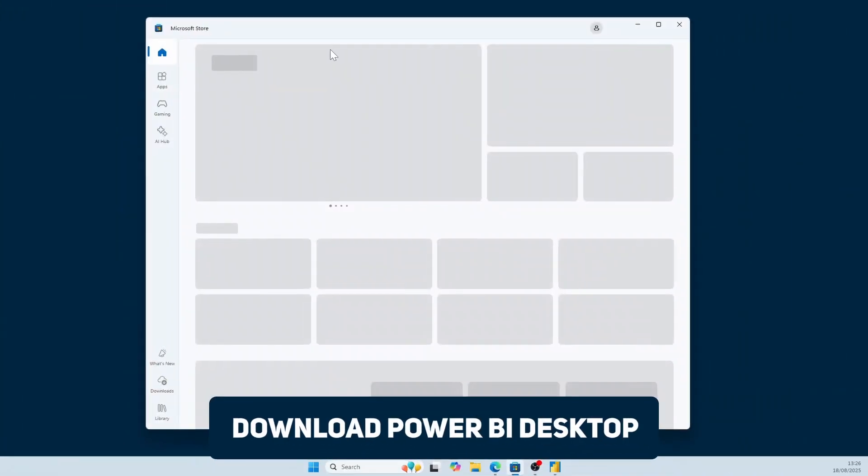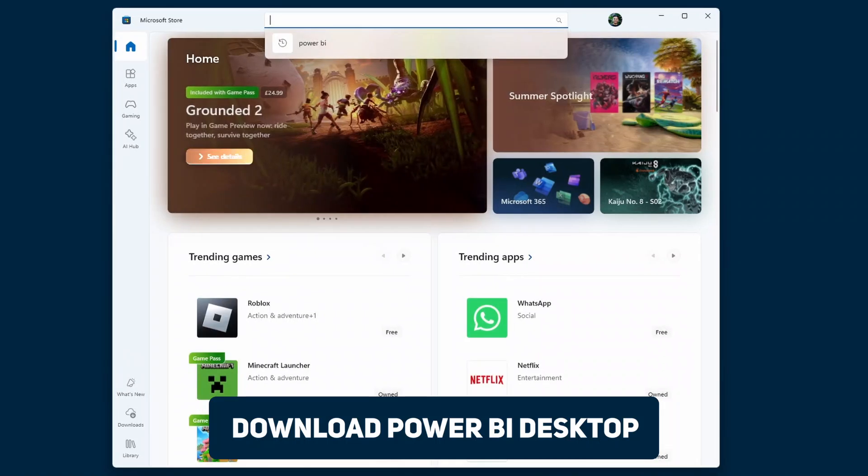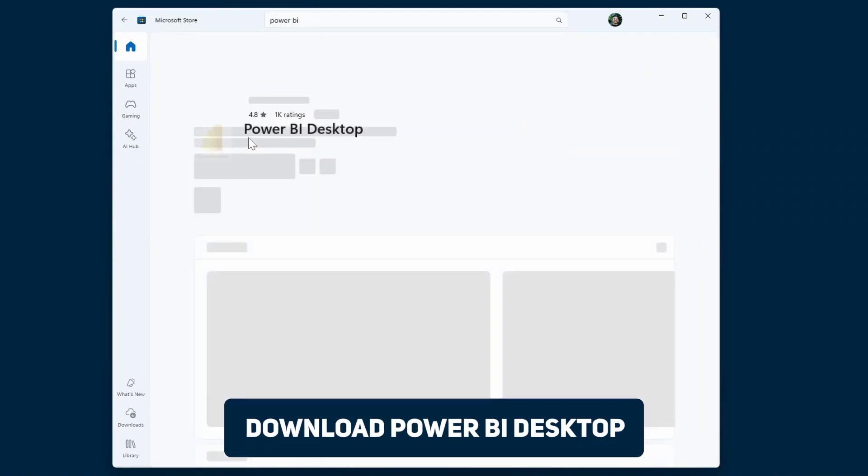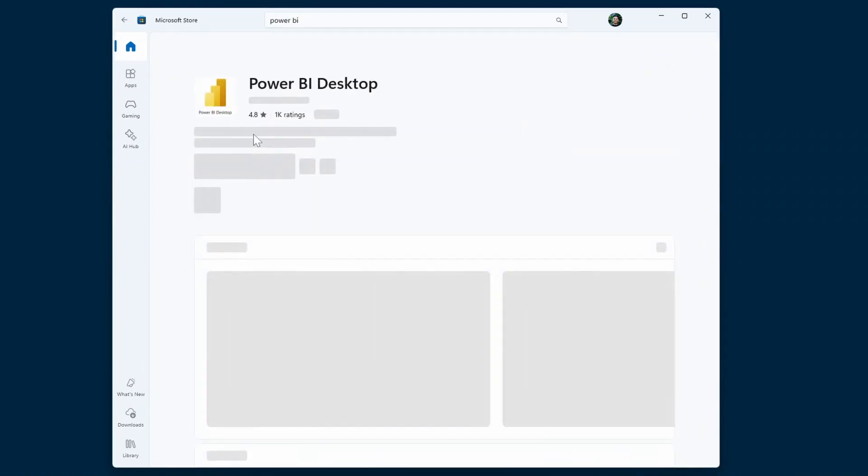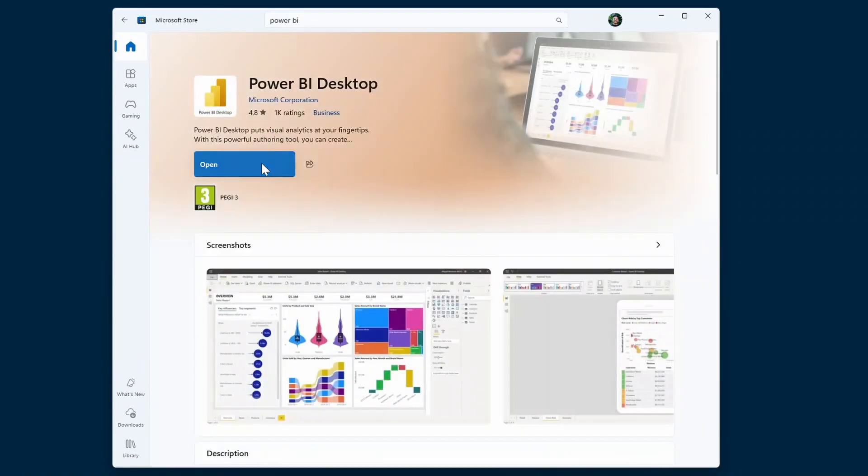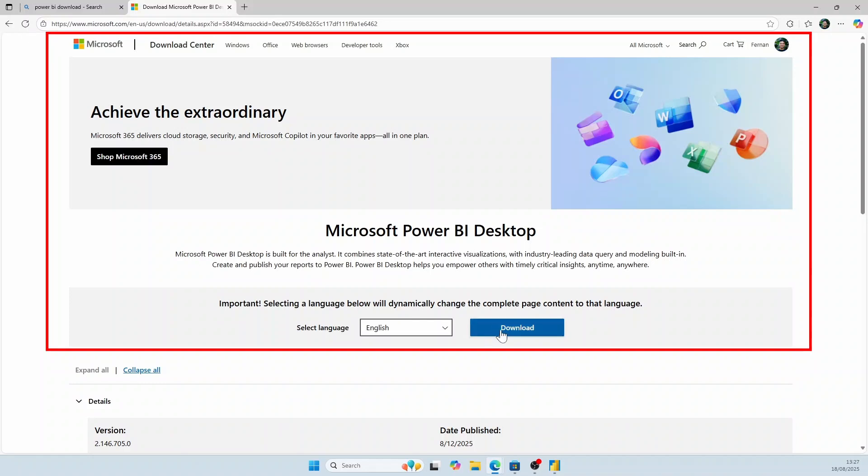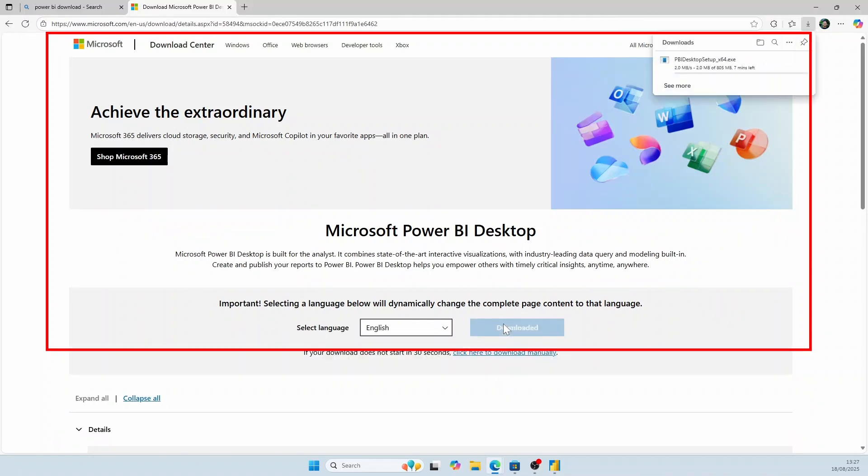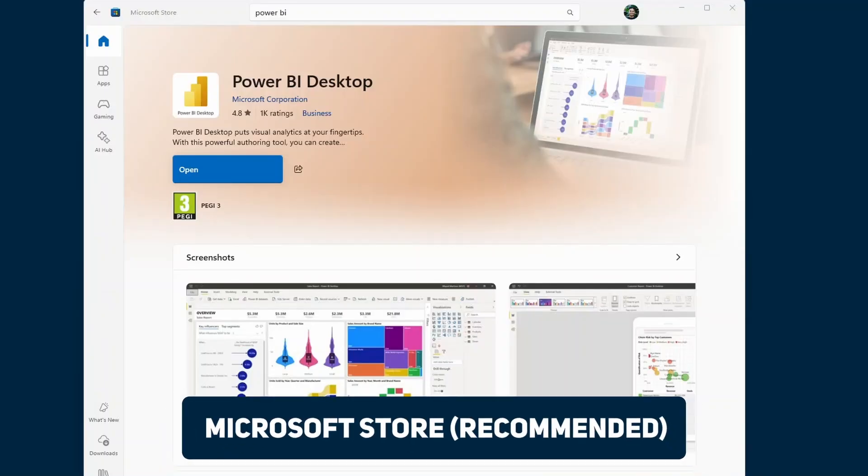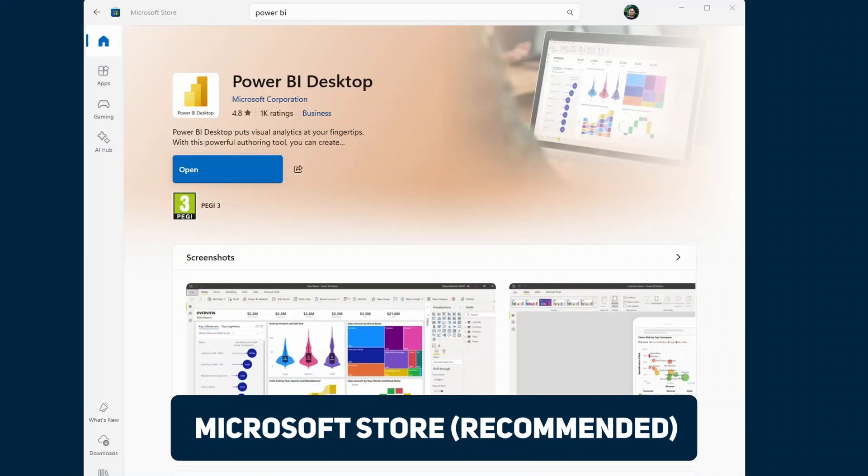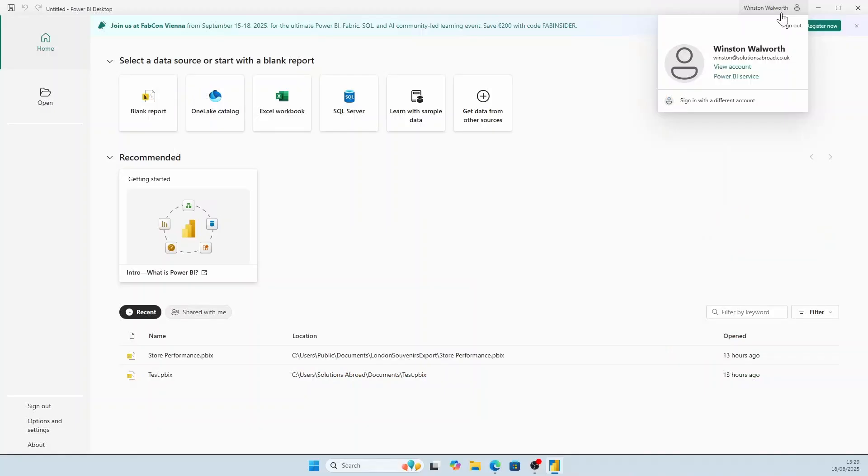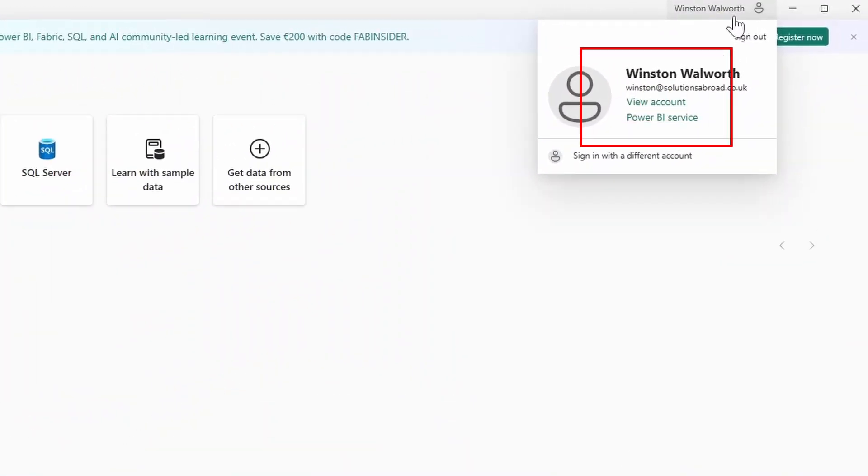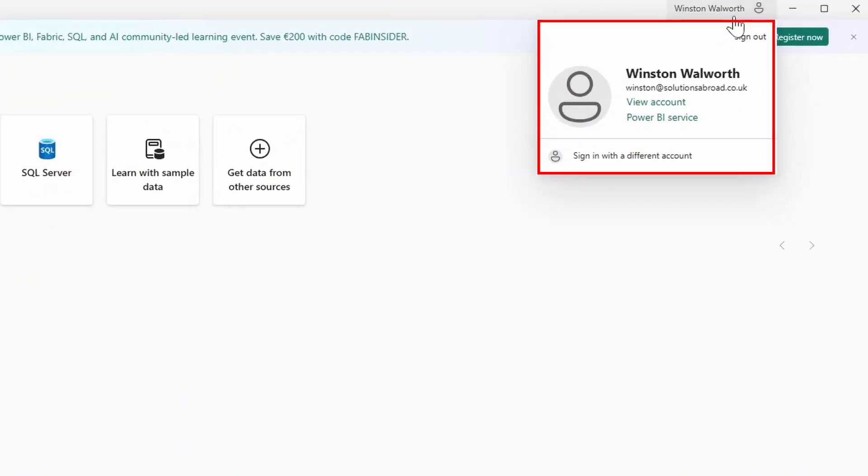First, you need to download and install Power BI Desktop where you'll build your reports. You can get it from the Microsoft Store. You can also get it from the Downloads page of the Microsoft website. However, I recommend downloading and installing the Power BI Desktop from the Microsoft Store. This version automatically updates when there's a new version of Power BI that comes out every month. Once you've installed Power BI Desktop and logged in using your work account, you're ready to get started.